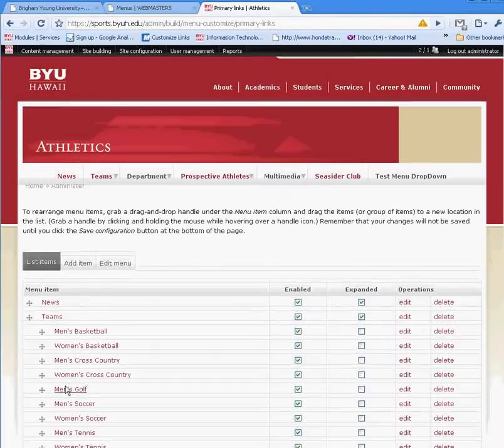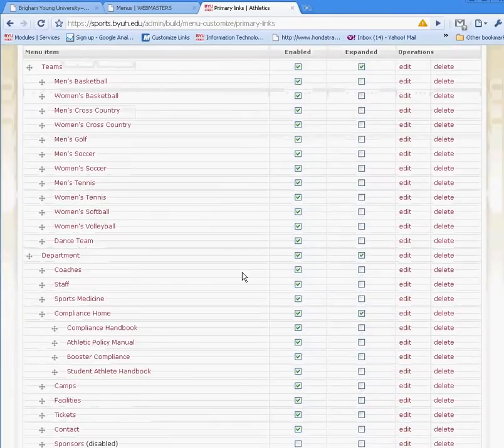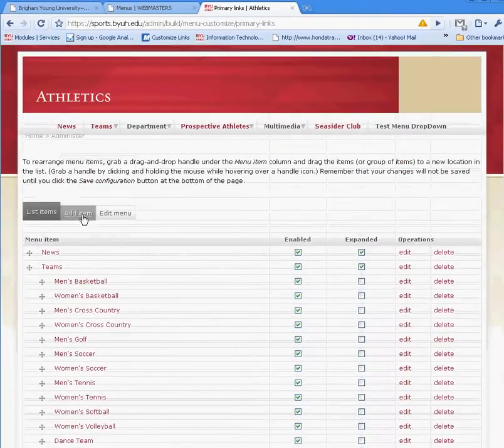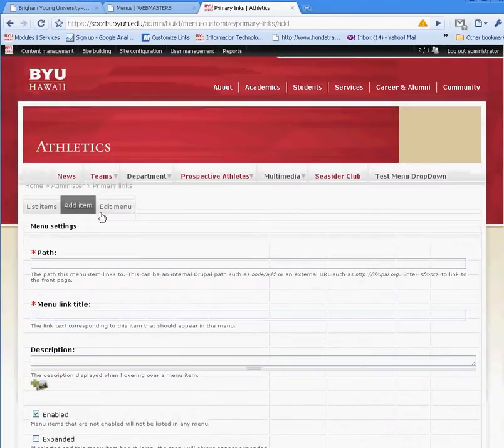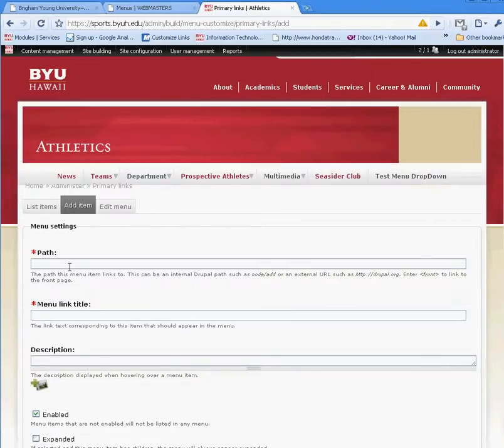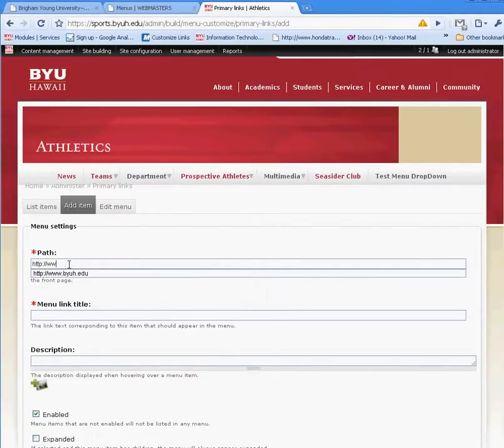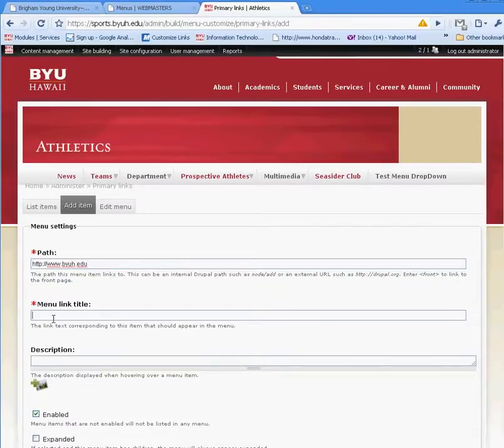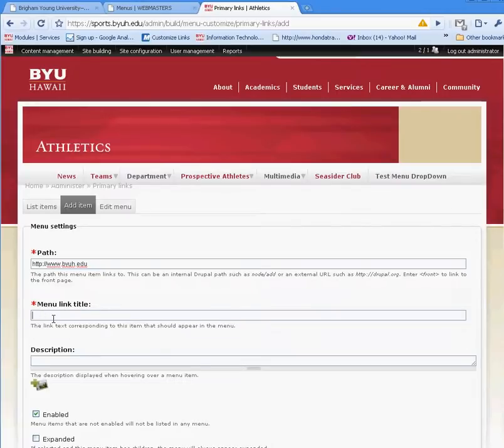Once I create that and save it, you'll be able to see the test drop-down menu there. Now, if I wanted to create another drop-down item under test menu drop-down, I'm going to put the path for it. For this example, I'm just doing the BYU-Hawaii link. And I'm going to say subtest.